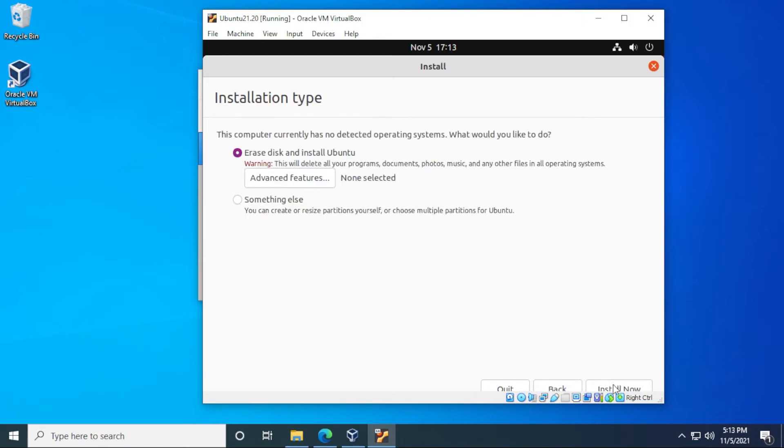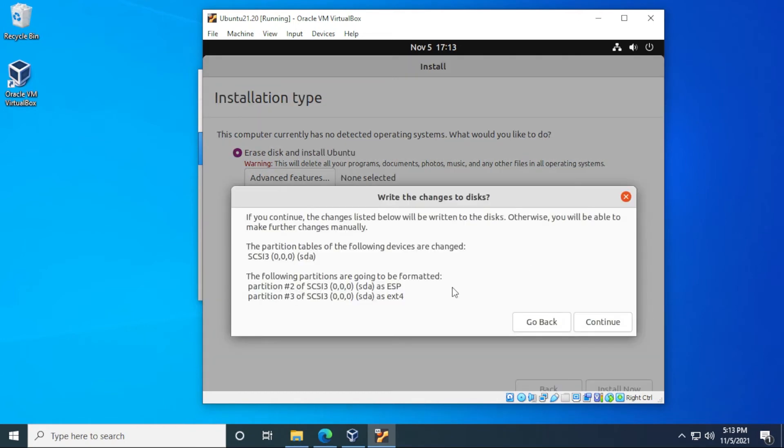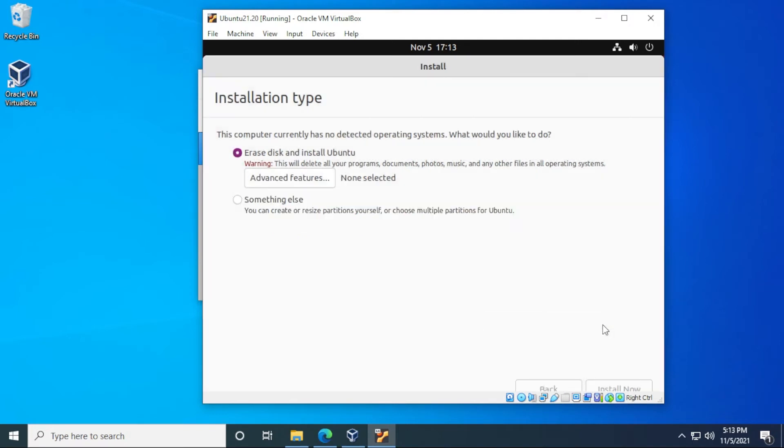So the next option is to erase the disk. Now you don't have to worry about erasing your entire hard drive. This is actually just a virtual drive that we've allocated space for. So it's safe to select that option. And then you can click on install now. We can confirm that we're writing changes to the disk. So we can click on continue.